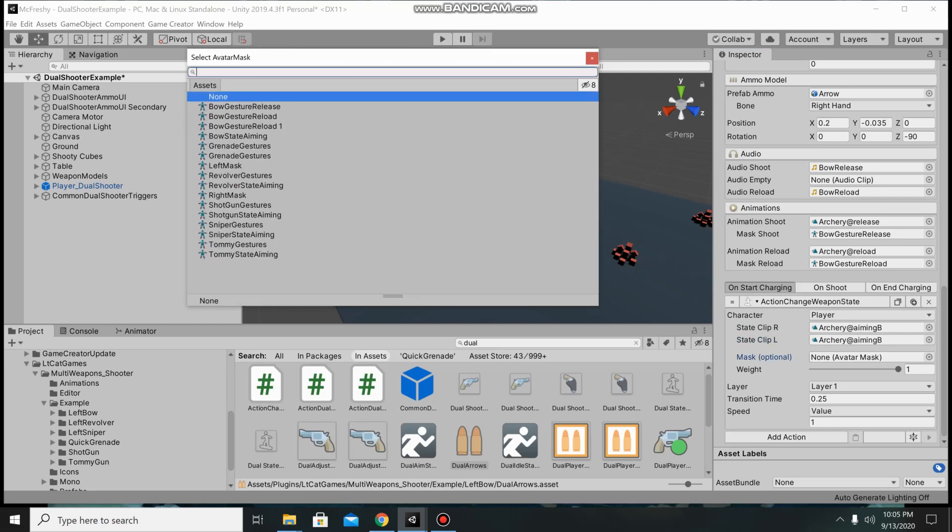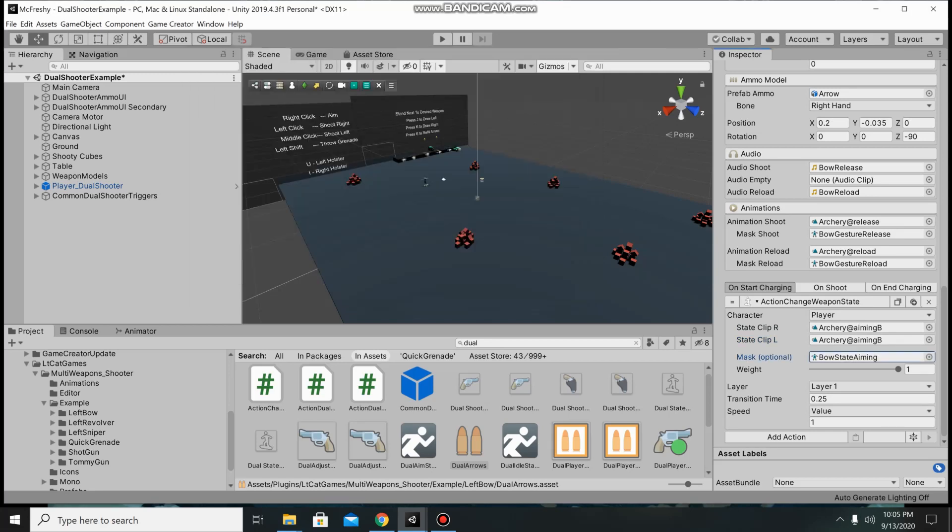Mask we're going to do bow state aiming. For the time we're going to do 1 and he has it in layer 2 for his arrows.